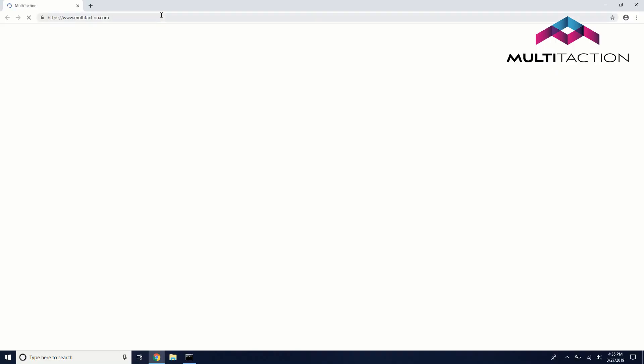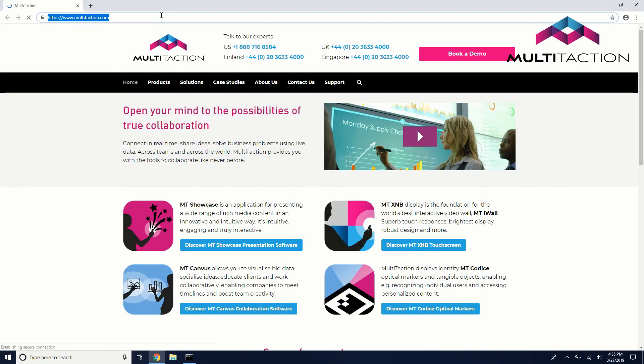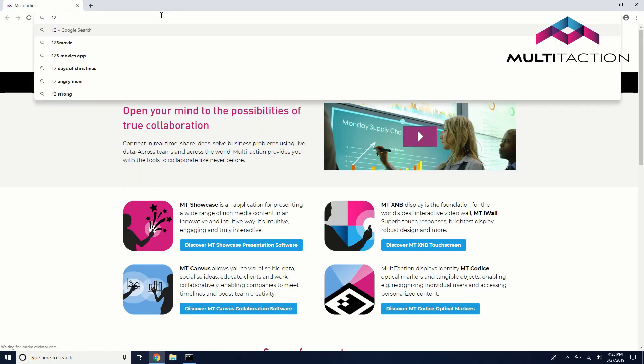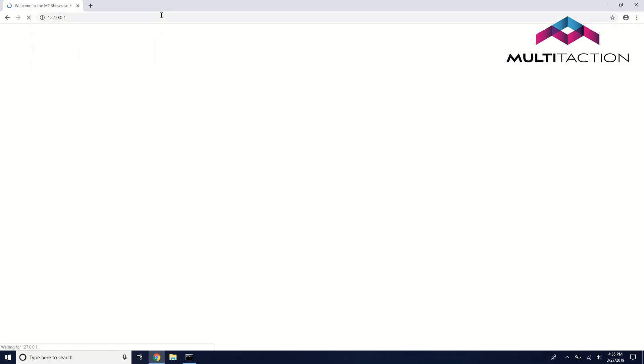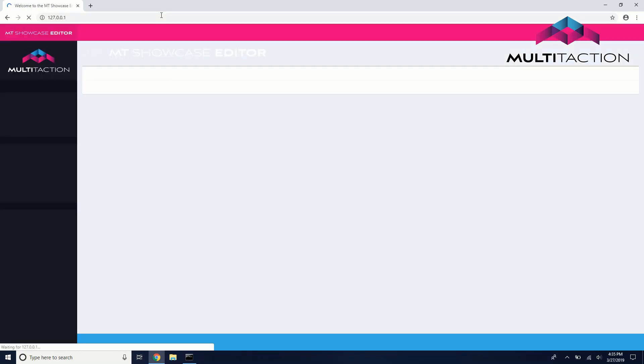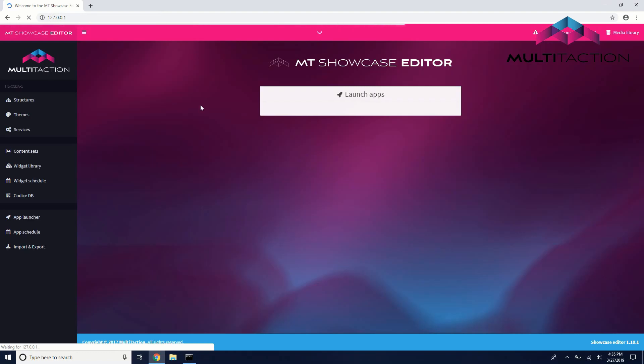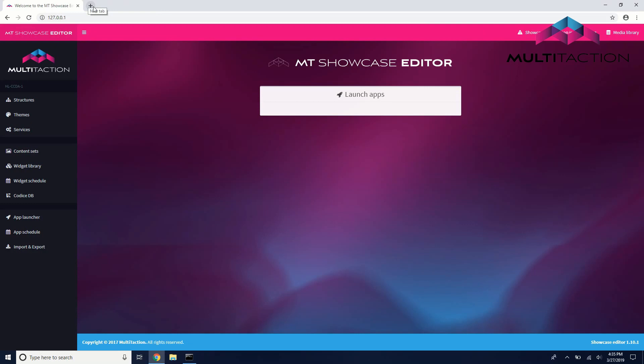Since we're accessing the Showcase editor from the same PC that's running the Showcase client, we can simply go to our local loopback address of 127.0.0.1 to access the MT Showcase editor. If you're accessing the Showcase editor from another PC, make sure to consult your local IT to help with this connection.